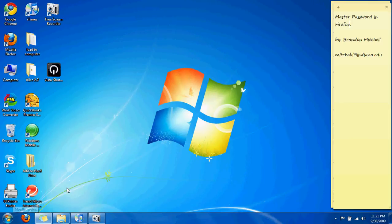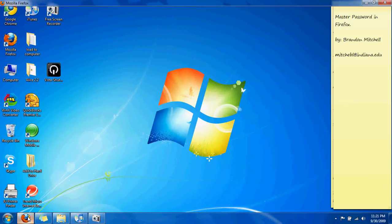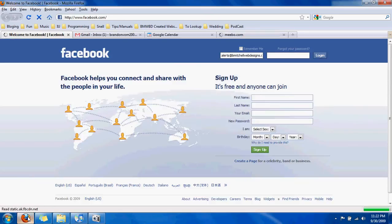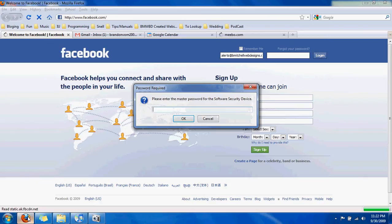So you're going to open up Firefox. I'm going to show an example first and then show you how to do it. As soon as I open up Firefox I have multiple tabs that open: my Facebook, my Gmail, my Calendar, and Miibo. So it asks me for the master password.